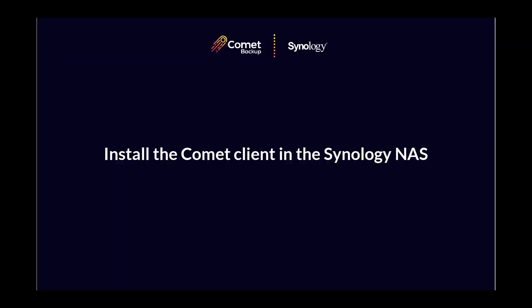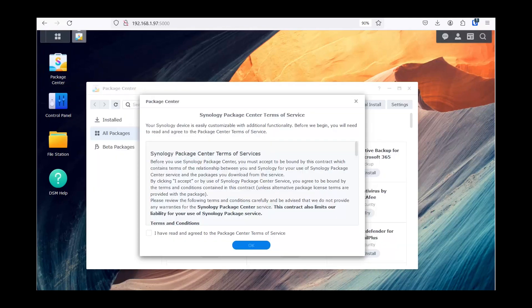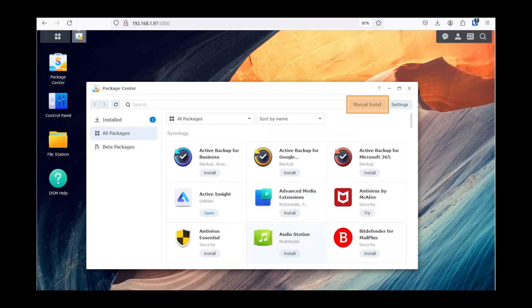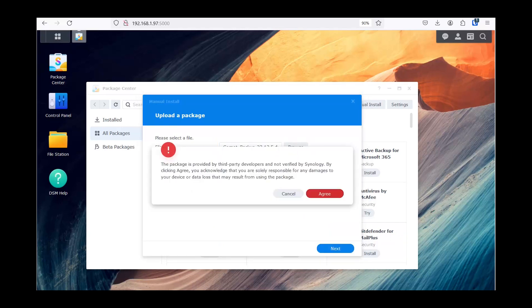Next, let us install Comet on the Synology NAS. In your Synology NAS, go to Package Center. Accept the terms and agreement and click OK. Click Manual Install in the top right, then upload the Comet installer and click Next. On DSM-7, a window asking you to accept the installation of a third-party package will pop up — click Agree.